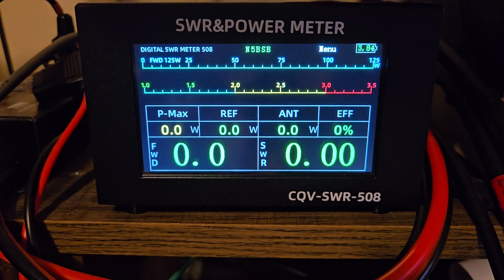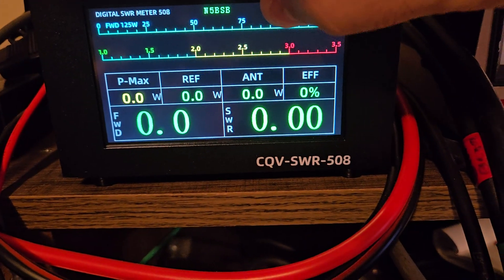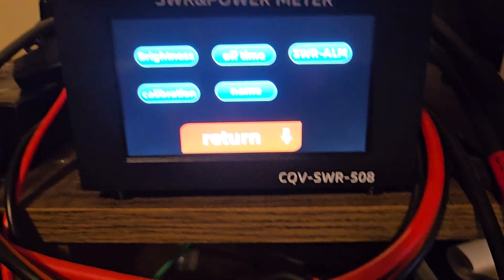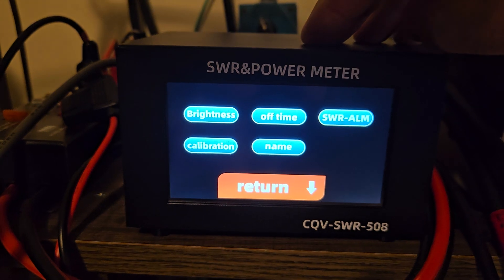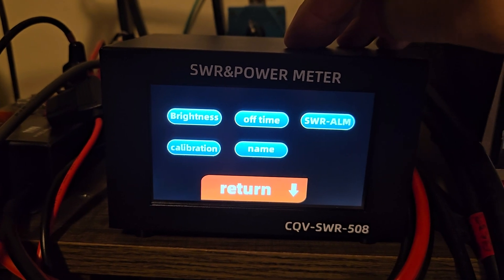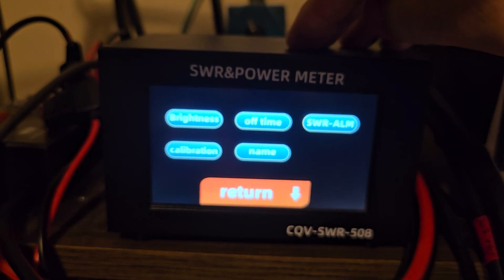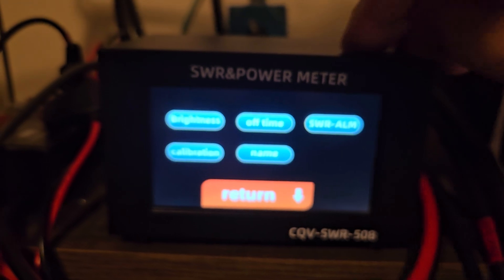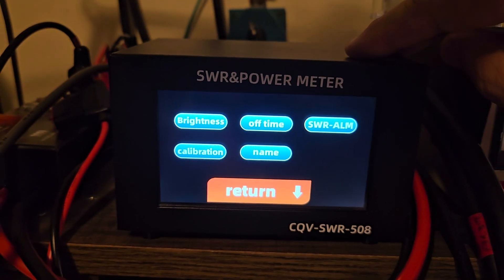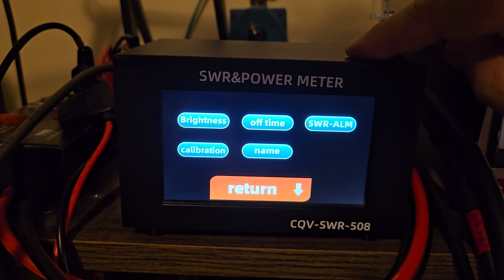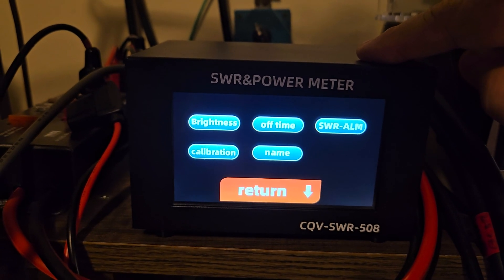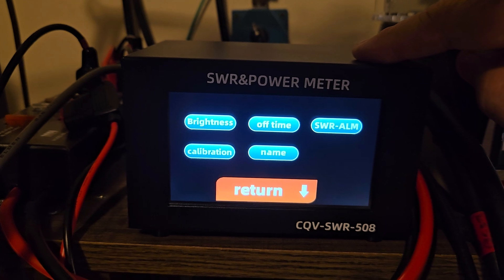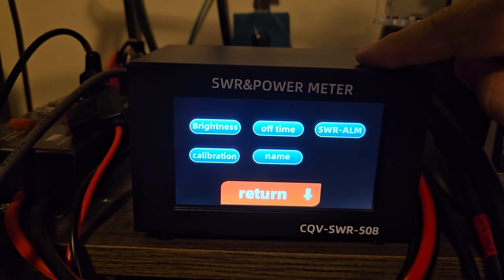There is a menu button up here. You press the menu. I don't know if that will focus, but you can set your SWR alarm. Right now, I've got it set for about 2.5 because I'm on 17 meters, and this antenna is not resonant on 17 meters.